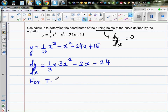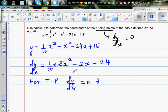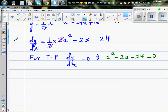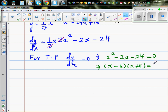For a turning point, dy/dx = 0. The (1/3) and the 3 cancel, giving us x² - 2x - 24 = 0. This is a simple quadratic equation. Factoring it into two brackets: (x - 6)(x + 4) = 0.